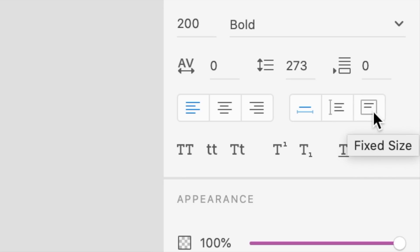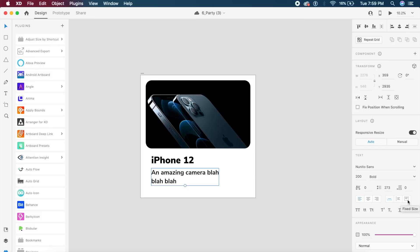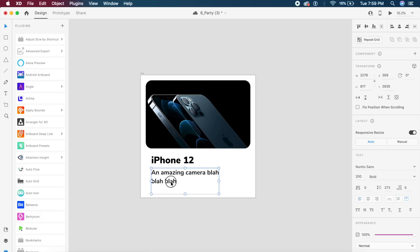So basically what happens is if I say auto height, it will adjust the height based on this text. So for example I write in blah blah blah, I enter and I say kkkkk, and I enter again I say oopopop. As you can see there is this red dot at the bottom. If I click on this red dot...